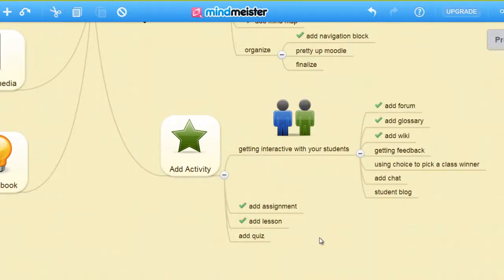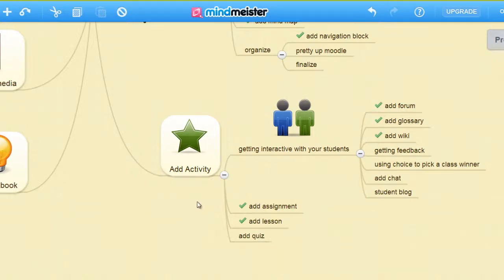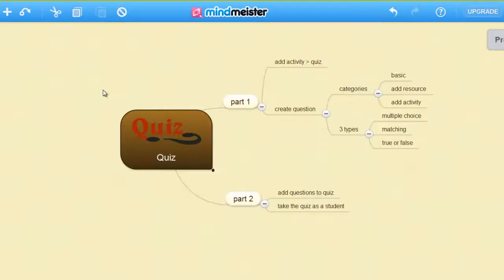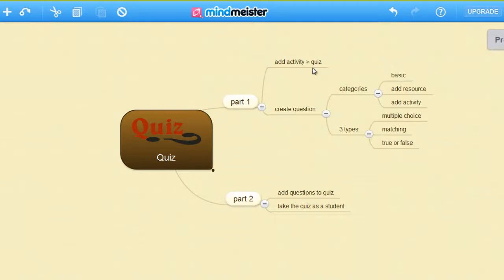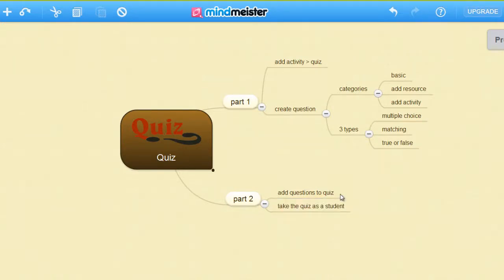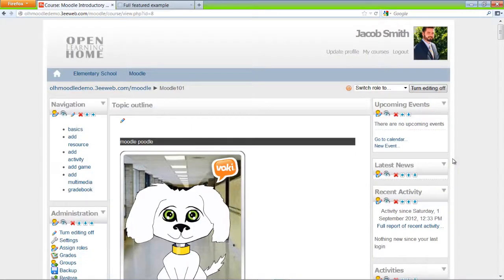Hi, welcome back. That last episode was pretty dense, this one will be much easier. It's part two of adding a quiz. In the last part we added a quiz and created questions for the quiz. In this part we'll add the questions to the quiz and take the quiz as a student. So let's get started.